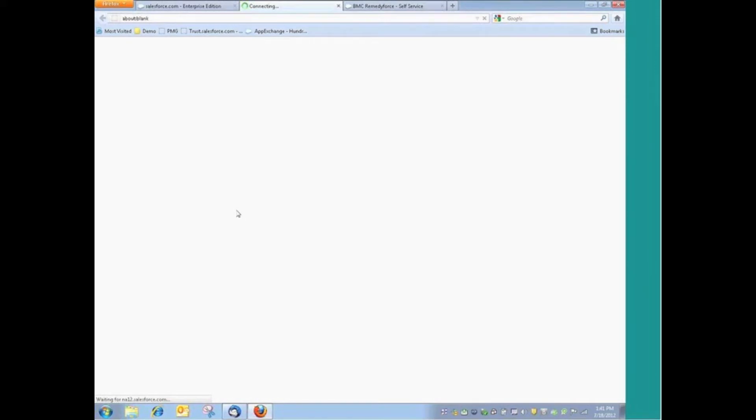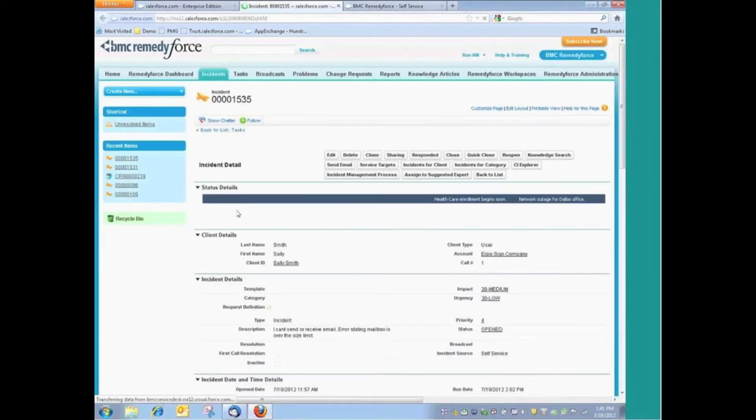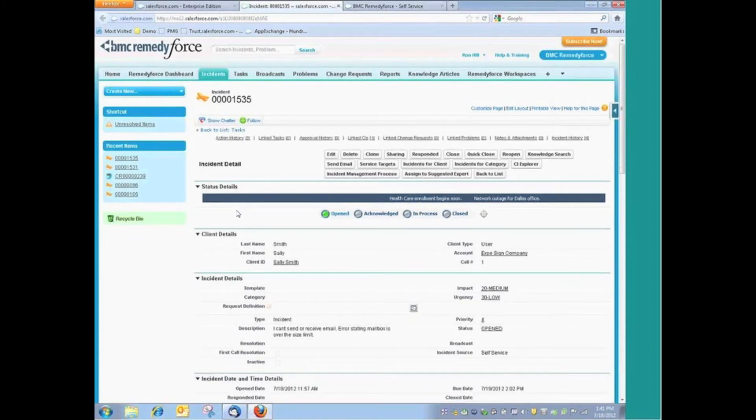At this point, notice we color-coded and did some unique things with the data in these queries showing us all of our priority one records. This is highlighted in red. But we're going to open up this particular incident record, and at that point, we can begin to resolve this and look at this issue.